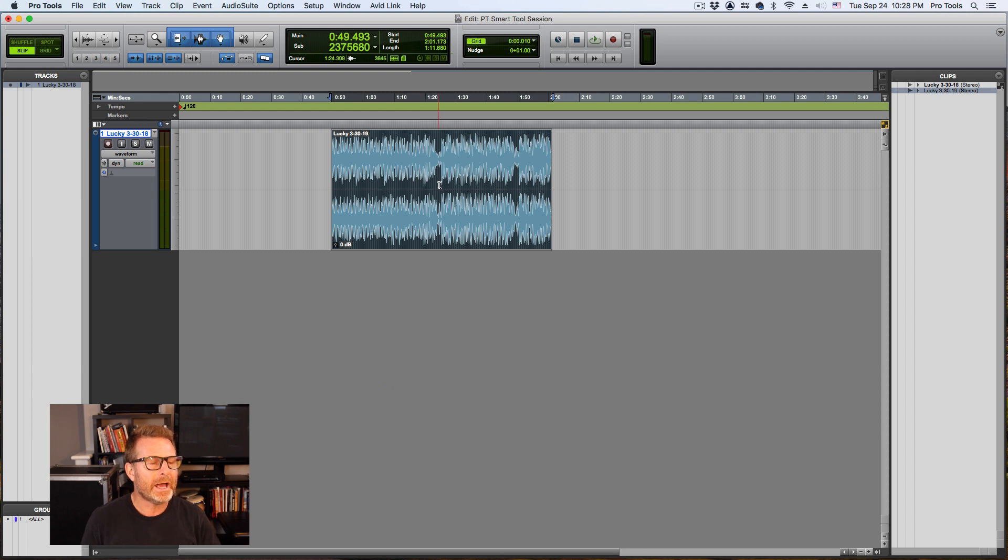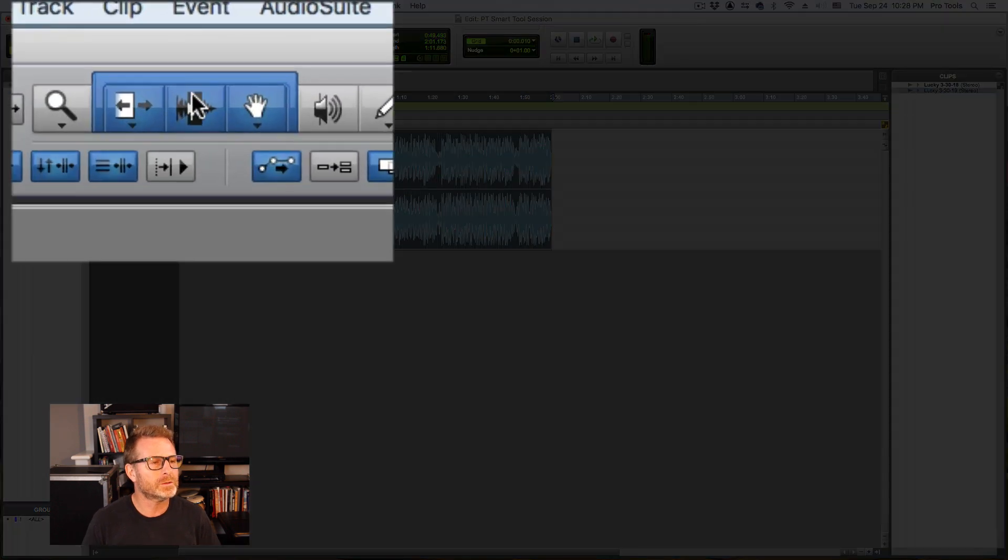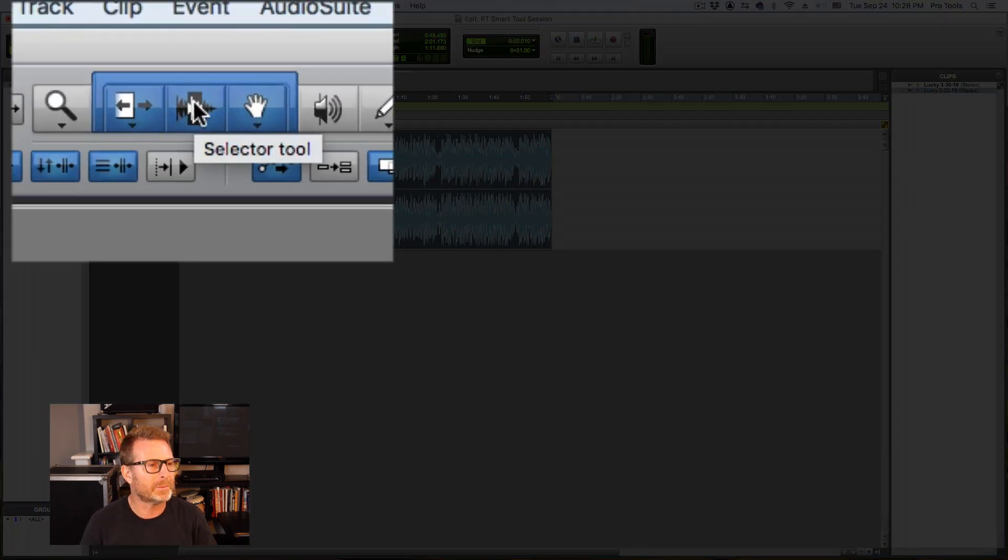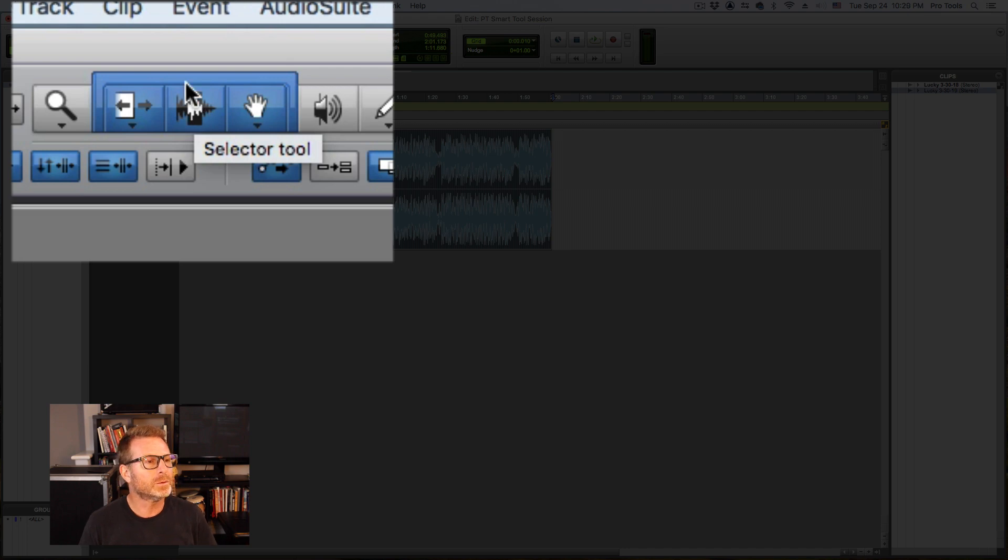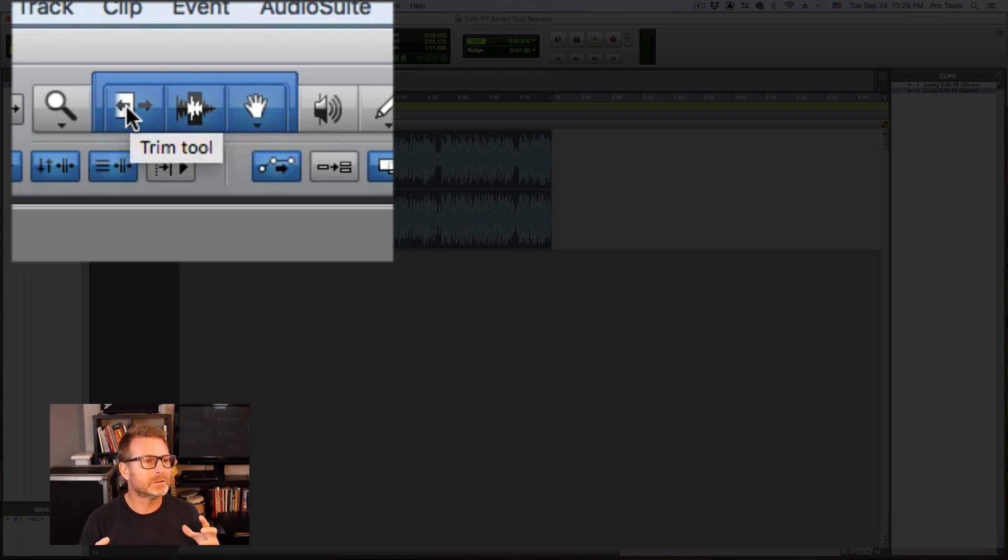And now I have this audio file and I want to edit it a little bit. I'm going to take advantage of the Smart Tool. The Smart Tool can be found up here at the top section of the Pro Tools Edit window in the Tools area, and basically what it does is it combines three or four or more tools into one tool.